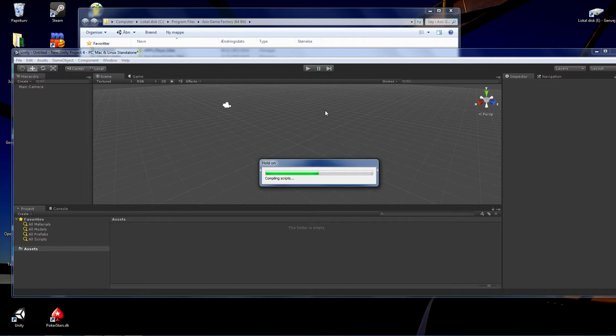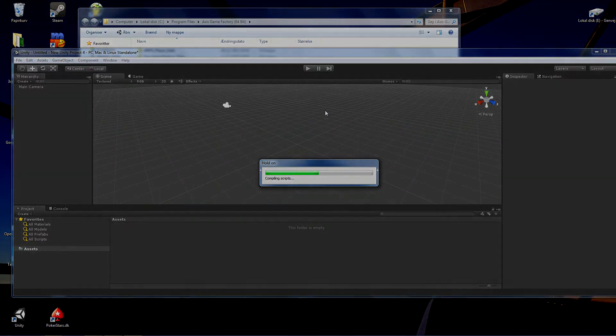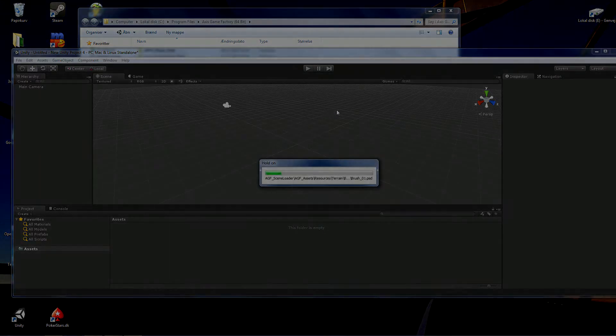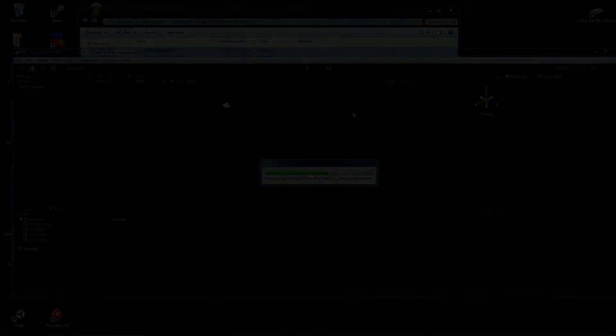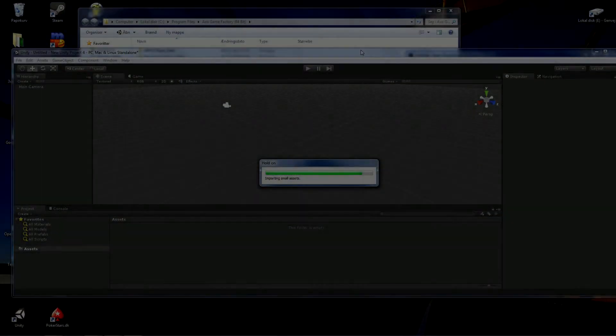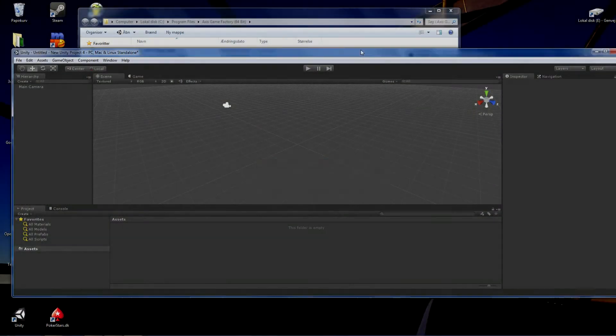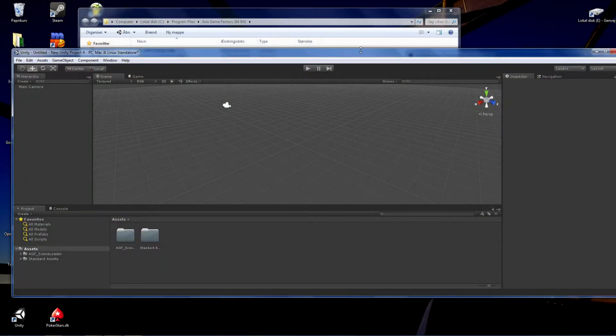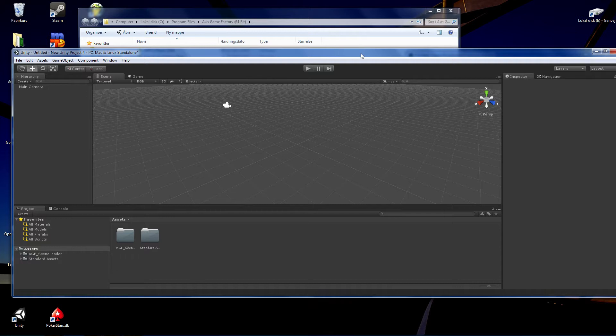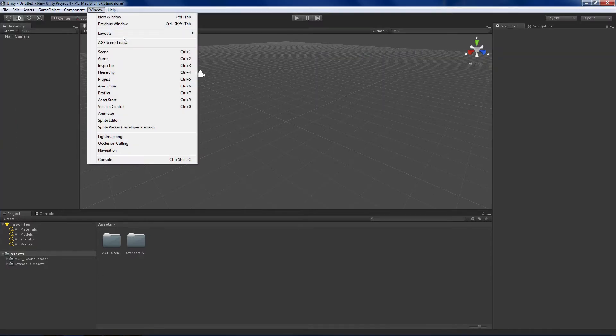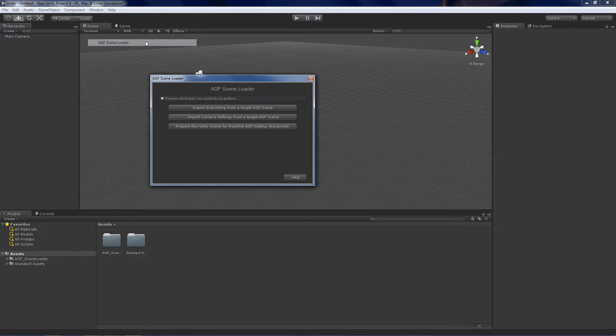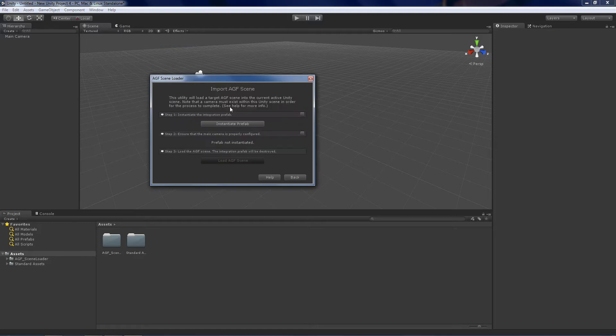Be a little patient, this can take some time. So here we are nearly done. What you want to do is you want to go to Window, AGF Scene Loader, and then you want to Load.